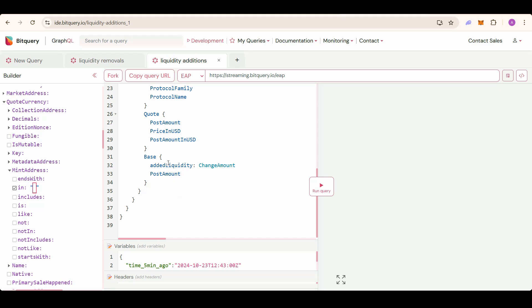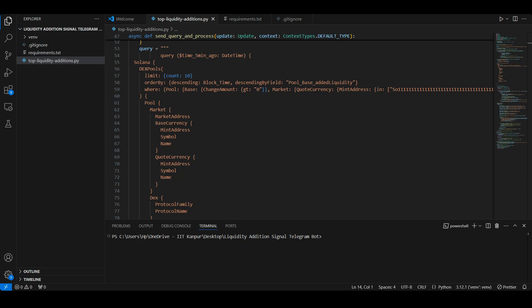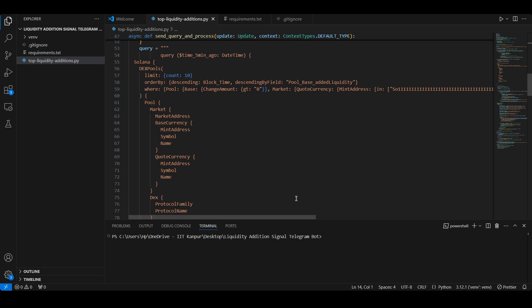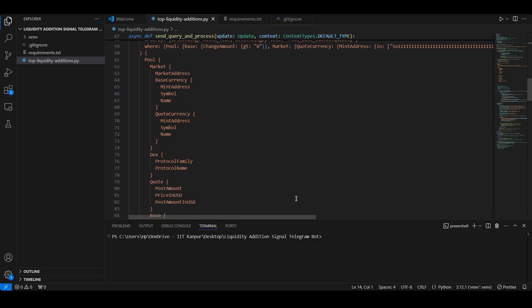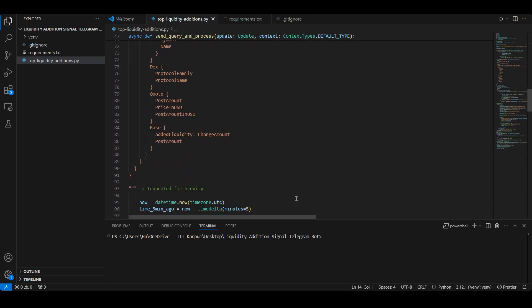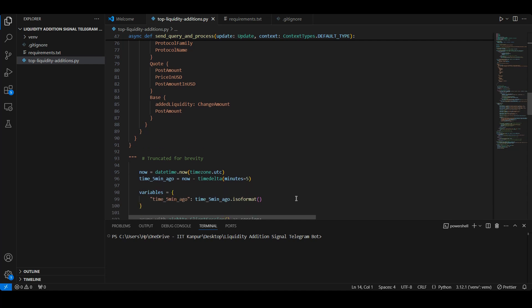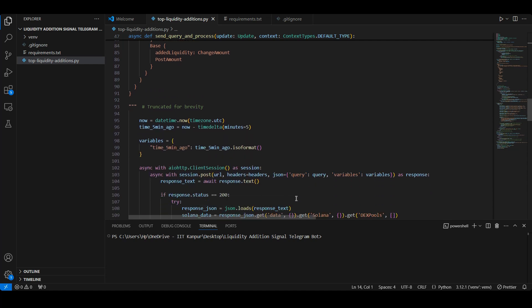We also get the added liquidity amount—the specific amount of liquidity added to the base currency in this transaction. With these filters and fields, we capture the necessary information to inform users about recent liquidity events.